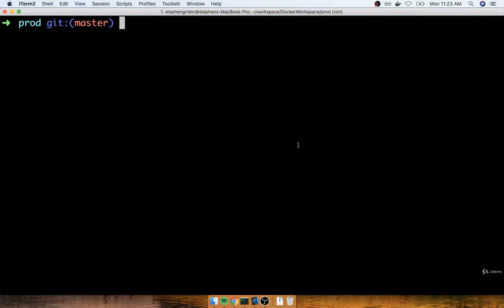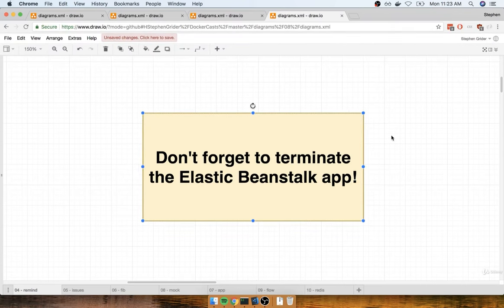In the last section, we finished up our single container deployment over to Amazon Elastic Beanstalk. Before we move on, quick reminder: please do not forget to terminate the application that we just put together. I put directions for terminating the app in the last section, a quick text section that shows you how to terminate the application. You need to terminate that thing so that you do not get billed money.